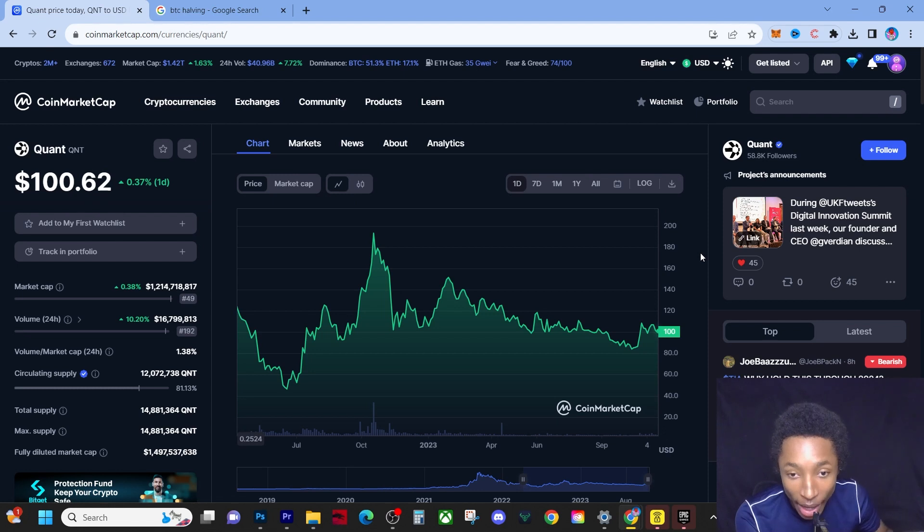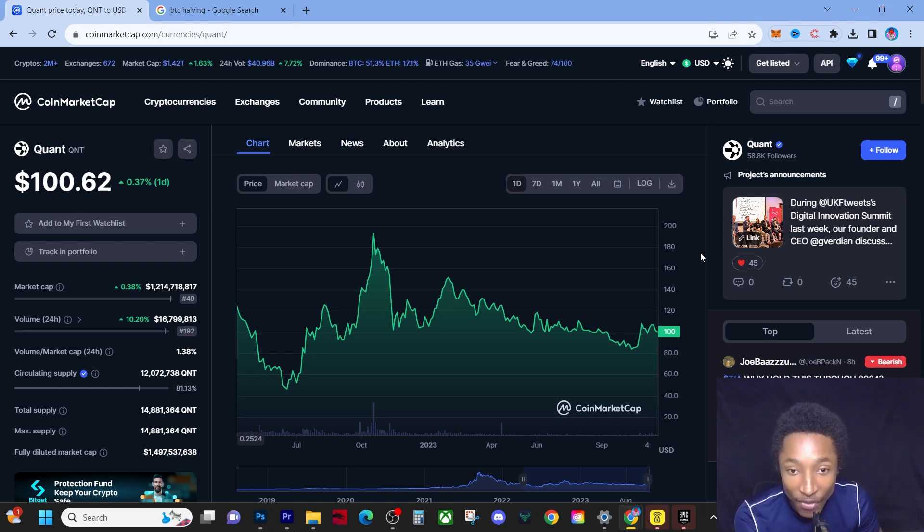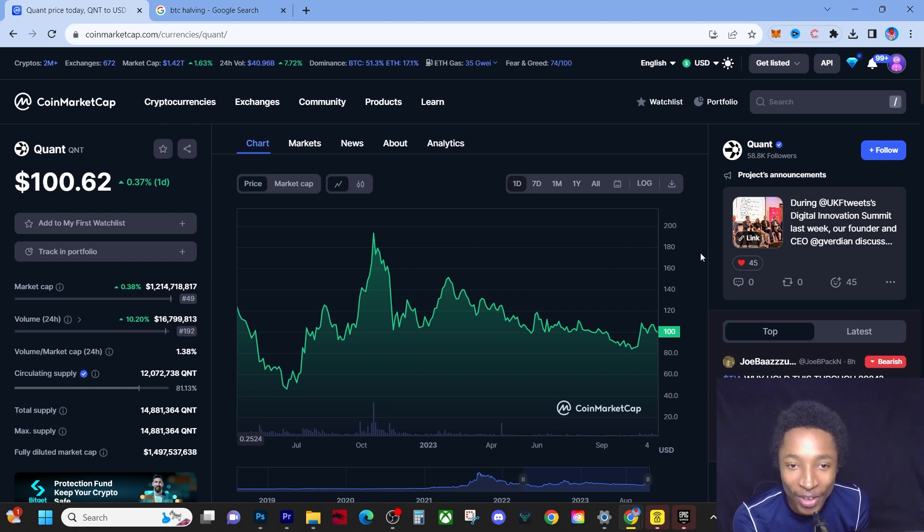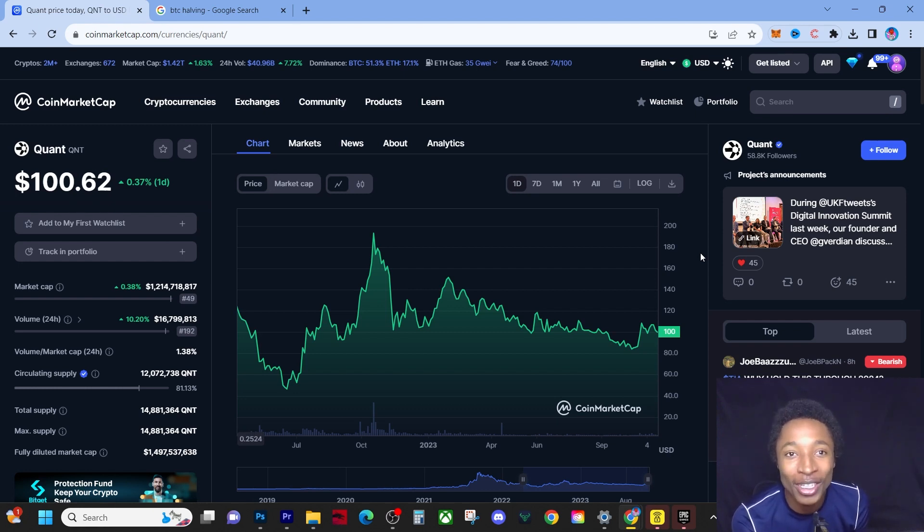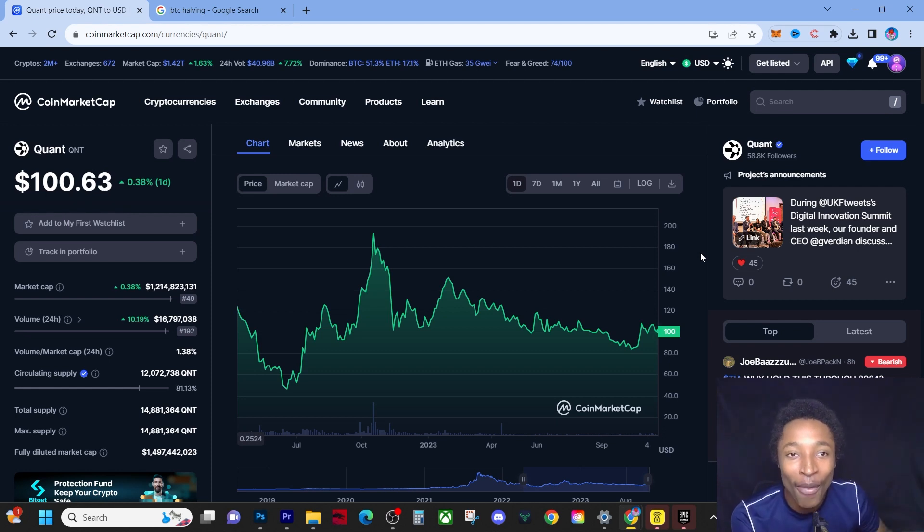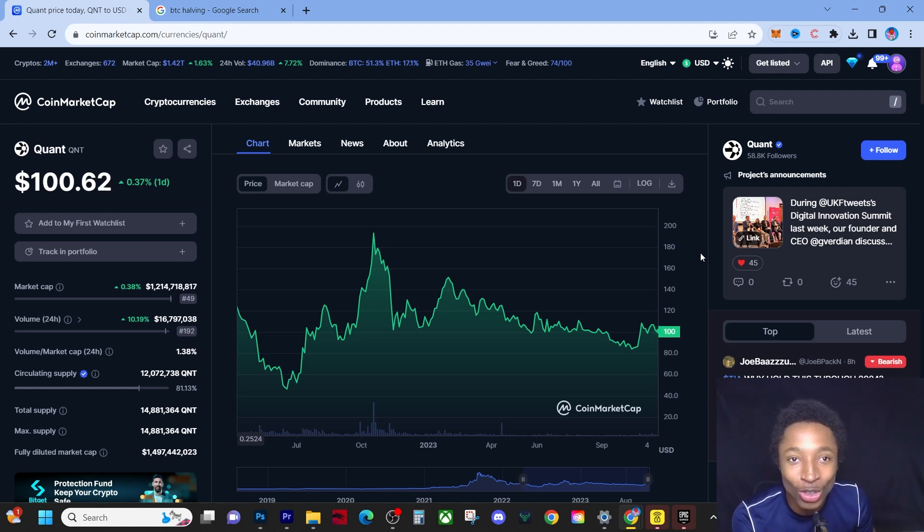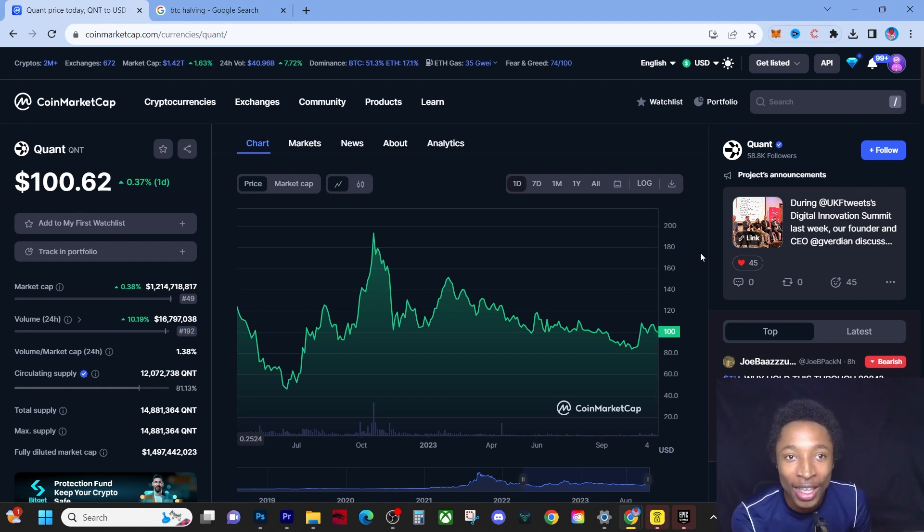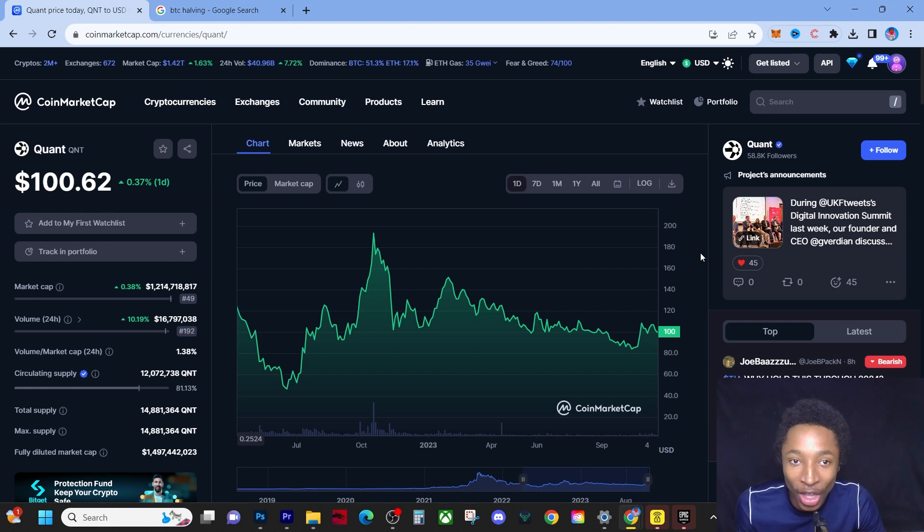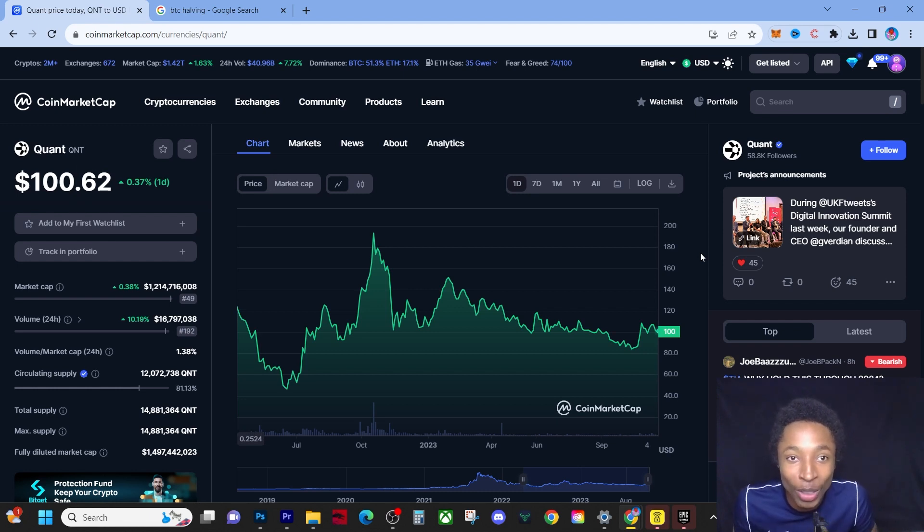is that before the halving there will be a Bitcoin ETF approval, which makes me very excited. I know you and me - yes you watching this video - we're gonna double, triple, quadruple our money. We're gonna be people in our family that are one of the only people that knows how to actually triple and 10x their money.